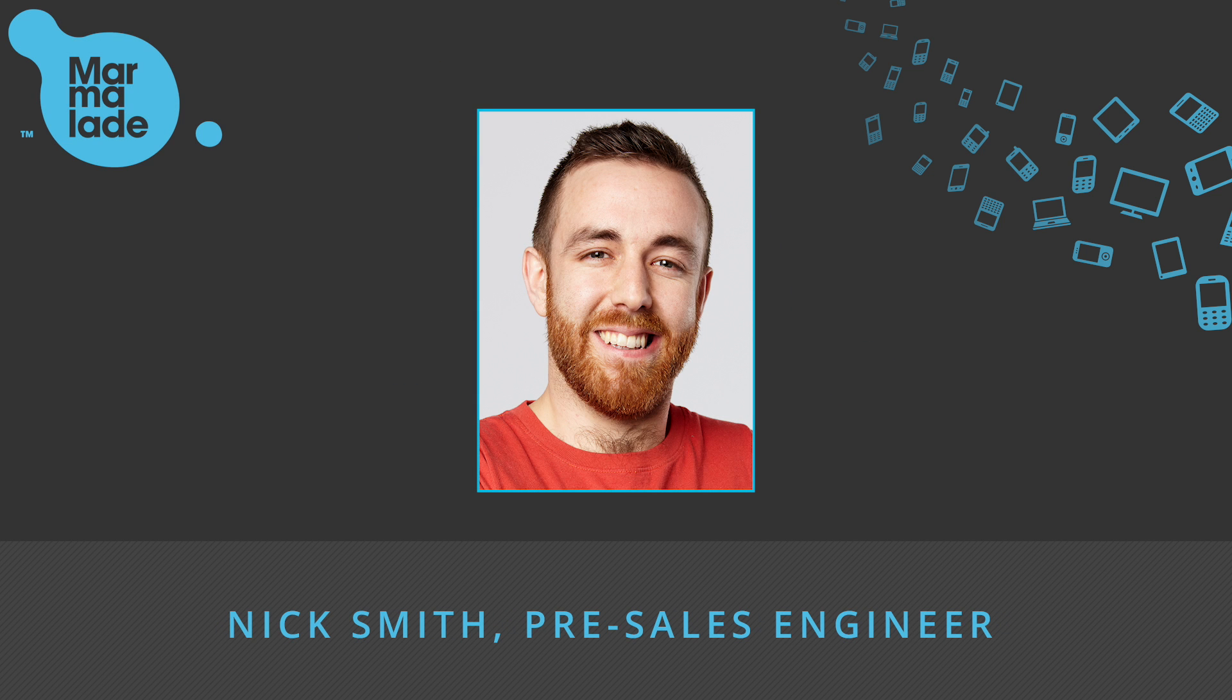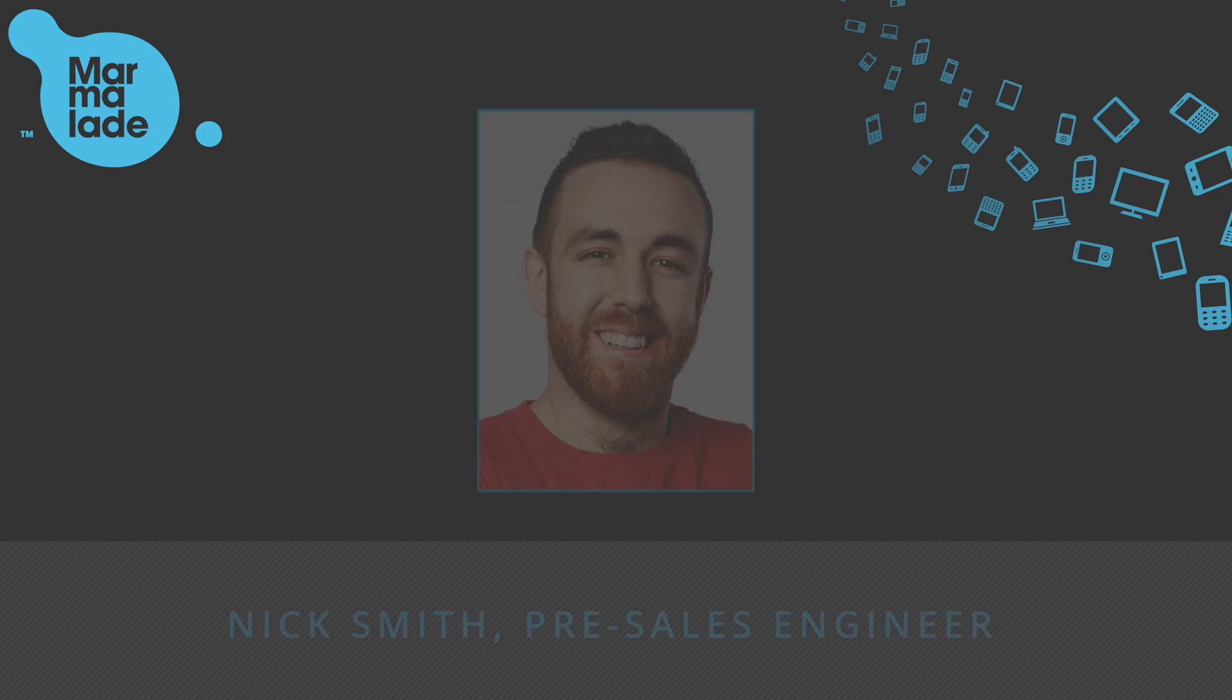Hey there, this is Nick from Marmalade. Today I'm going to walk you through adding Amazon Ads to your Marmalade game or app.